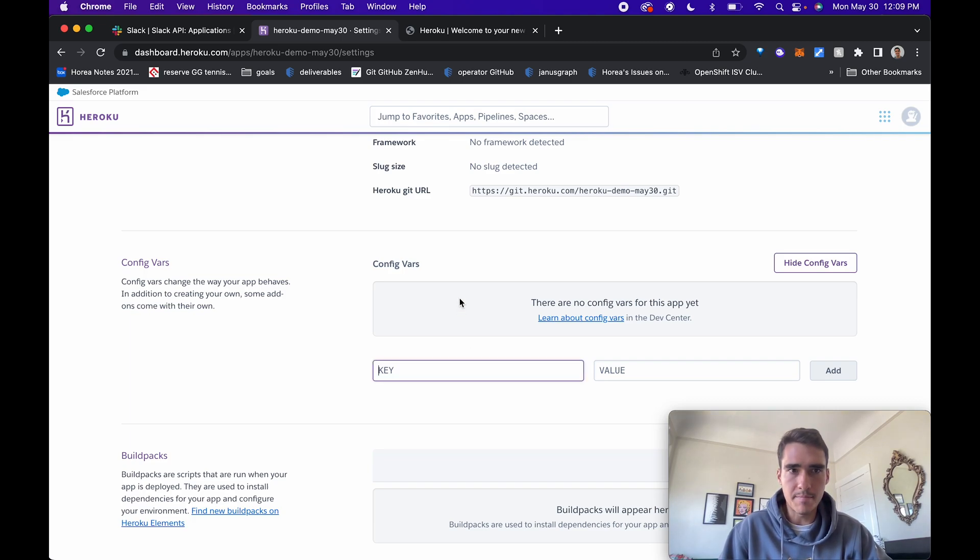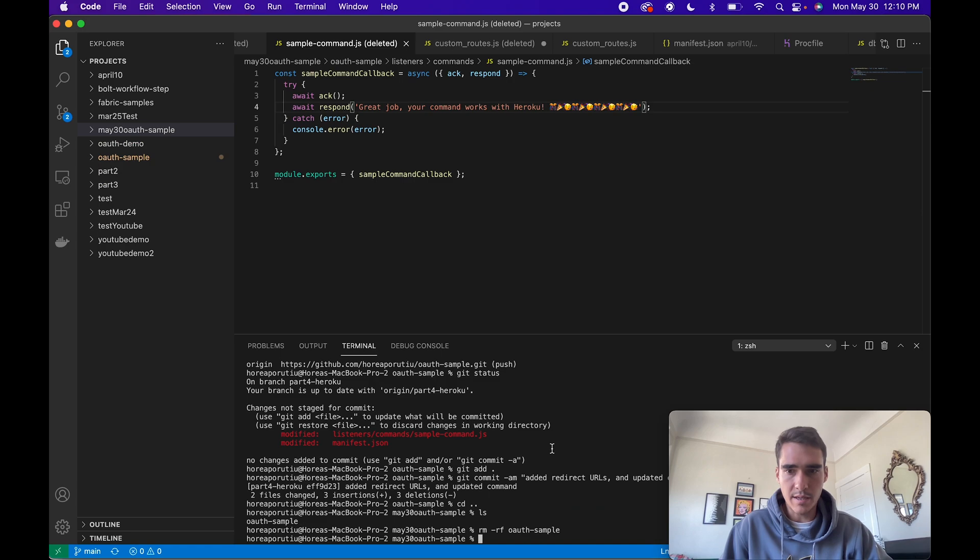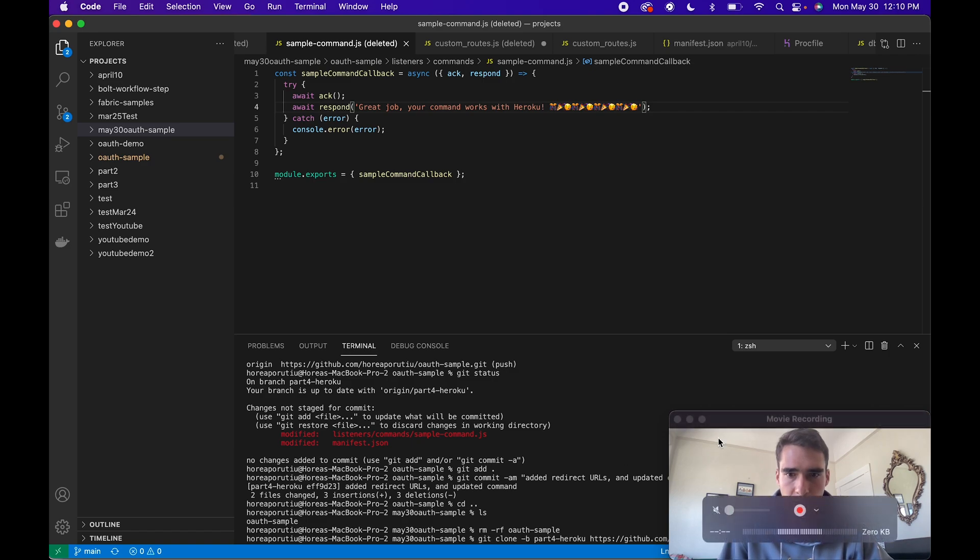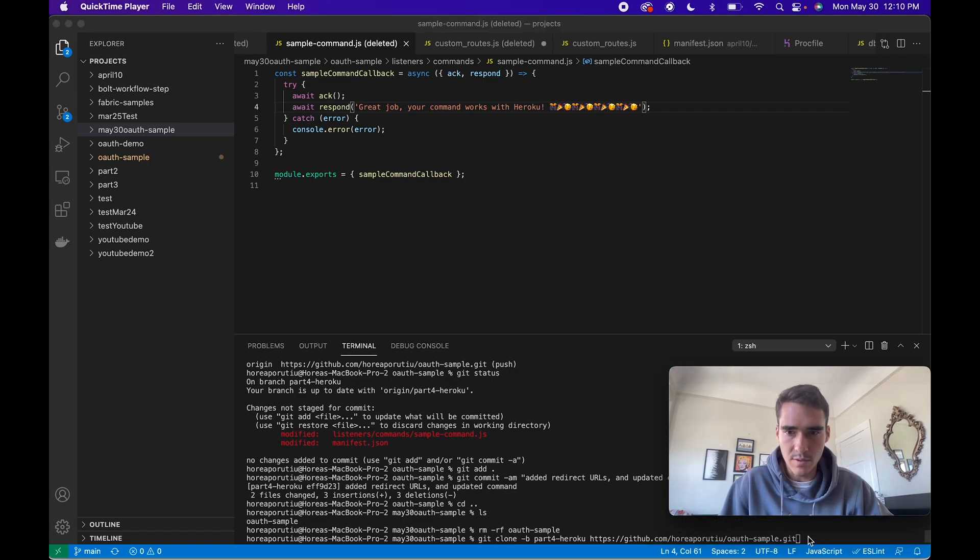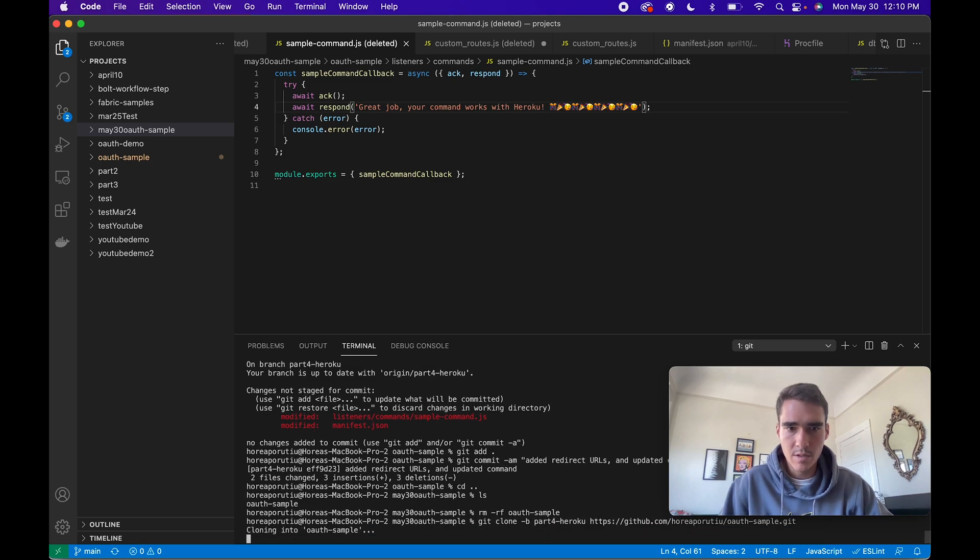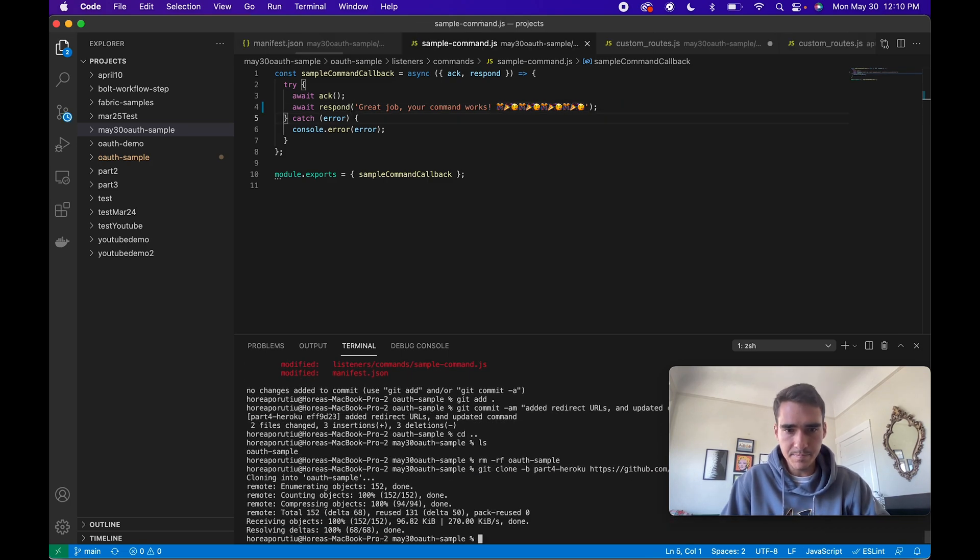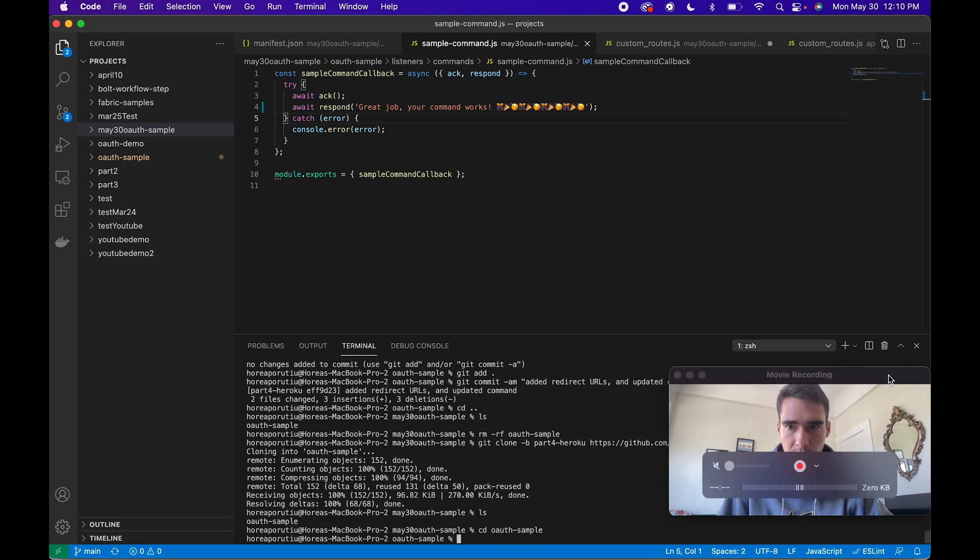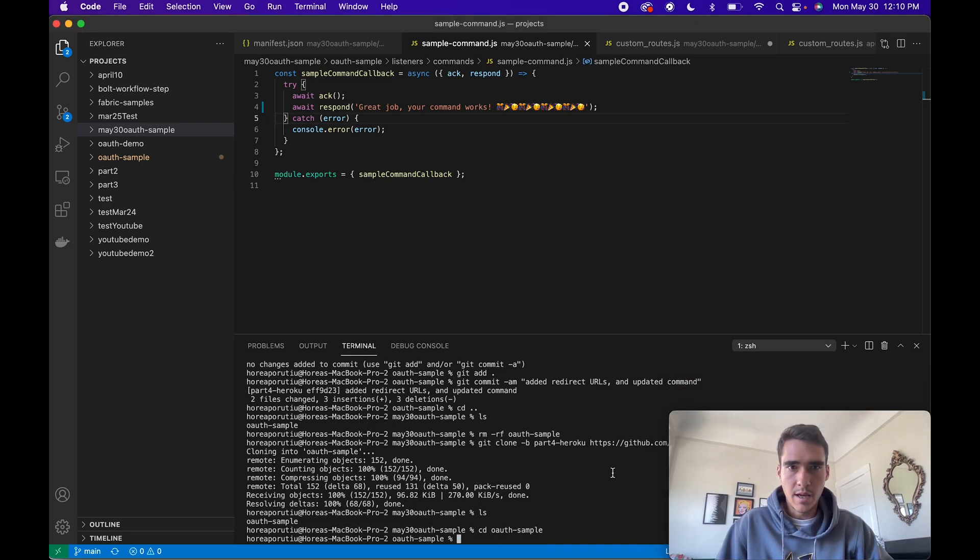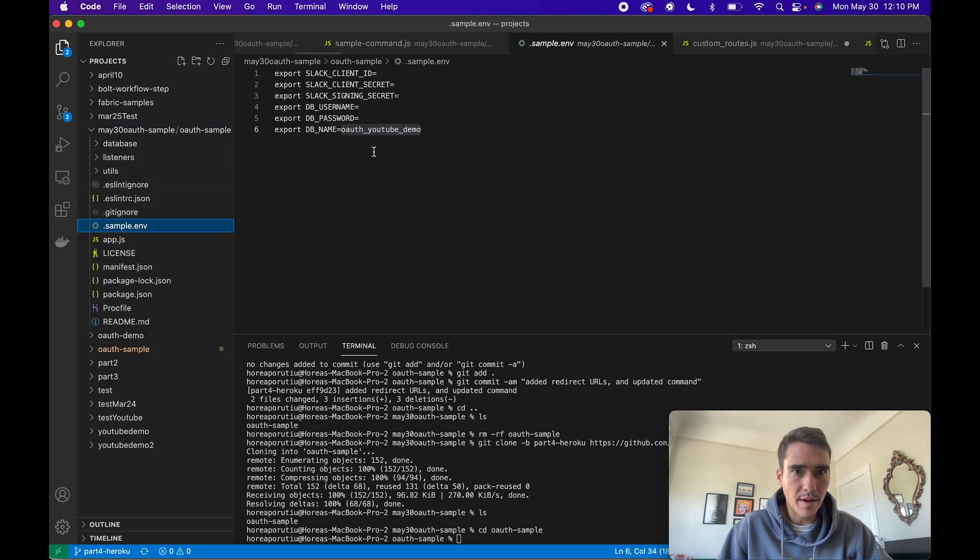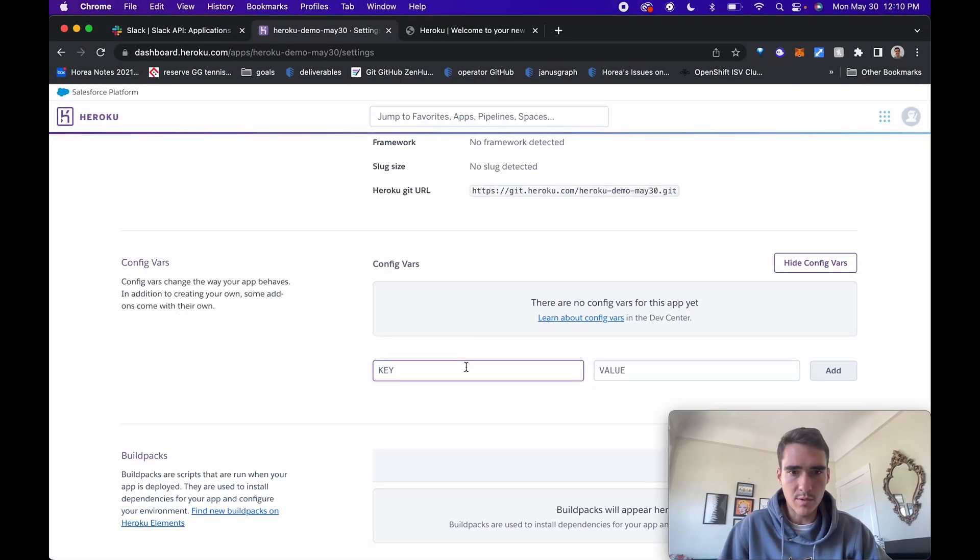We can do that by going to settings and reveal config variables. I'm going to add in everything which I had. Let me git clone the app. I'll do git clone dash b, so I'm cloning this specific branch from my OAuth sample git directory. Now we can go into OAuth sample and here we have our actual sample.m file. Here are the config variables we need to export.